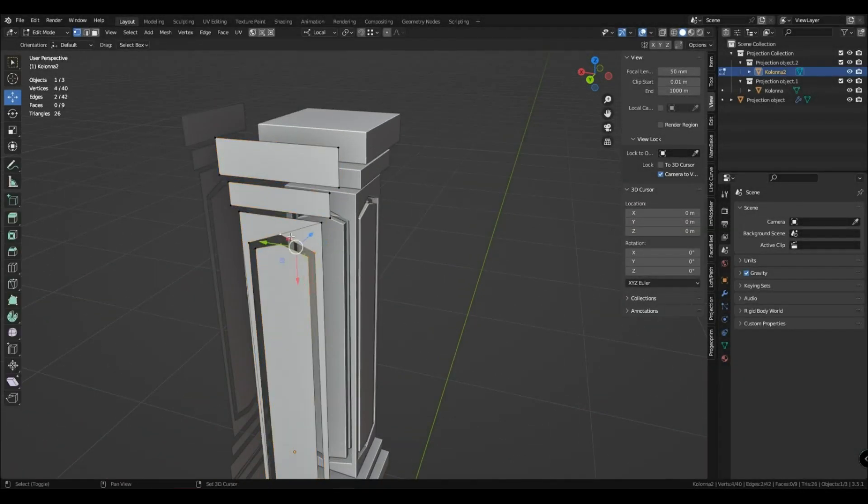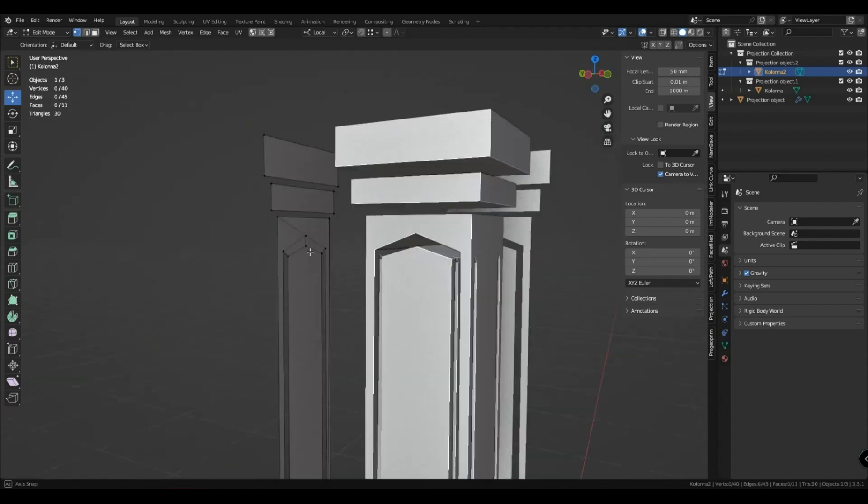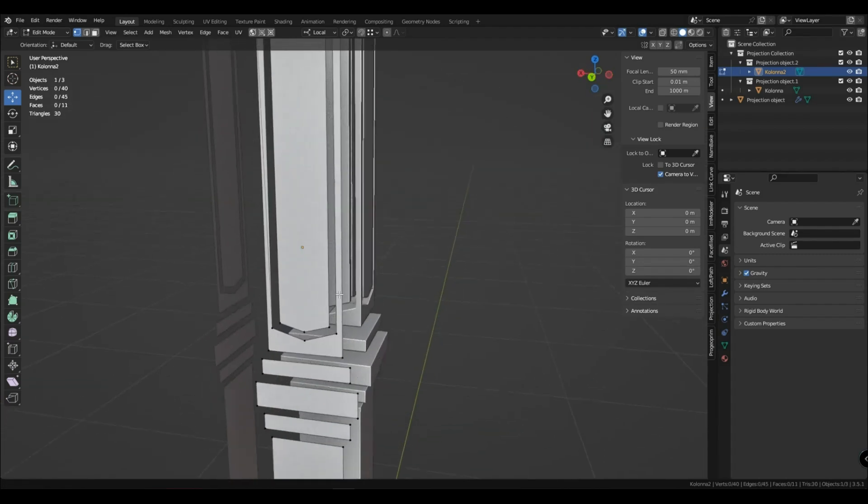When you fill faces, extrude, or anything else, that changes in real time on your model.